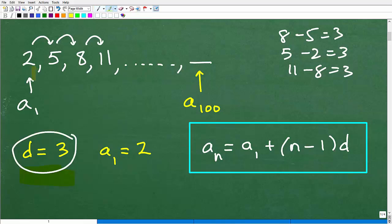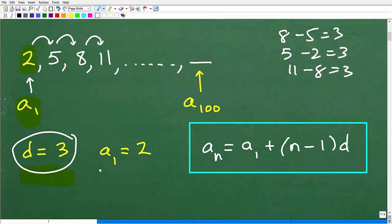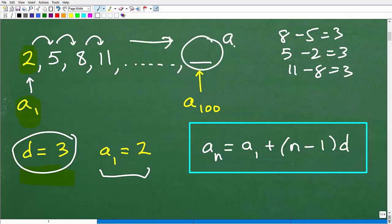Now we need to define what this a_sub_1 notation means. In sequence and series notation, a_sub_1 just refers to the first term in the sequence. So a_sub_1 is 2. Now, to define any term down the line, that's a_sub_n. I want a formula for a_sub_n — so if I wanted to find the 100th term, I would find a_sub_100.